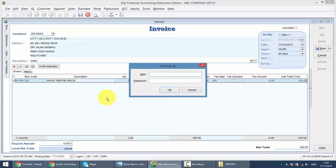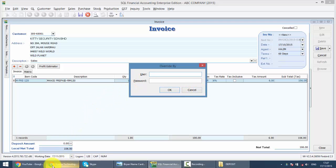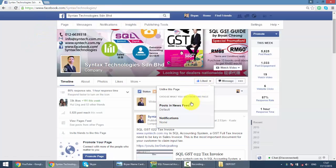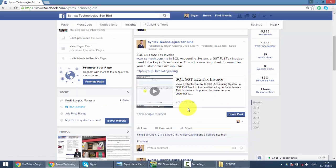So, if you do have time, please drop by at my Facebook, it's facebook.com/syntaxtechnologies, please help to like my page, and you can find latest information regarding GST and also SQL accounting system over here.